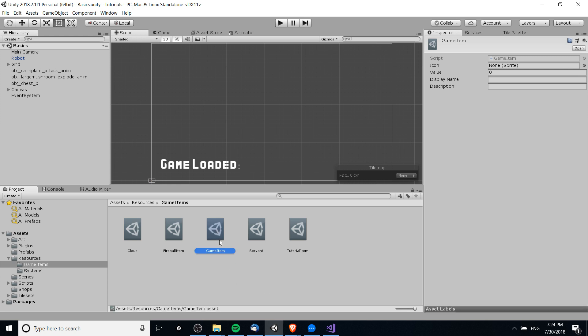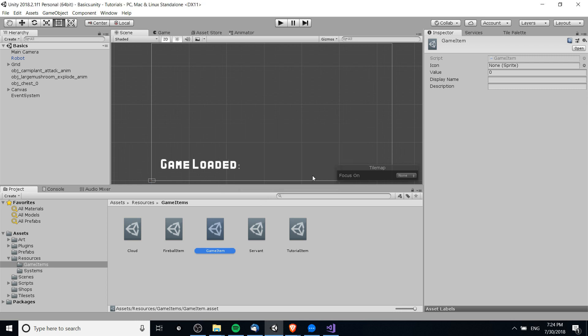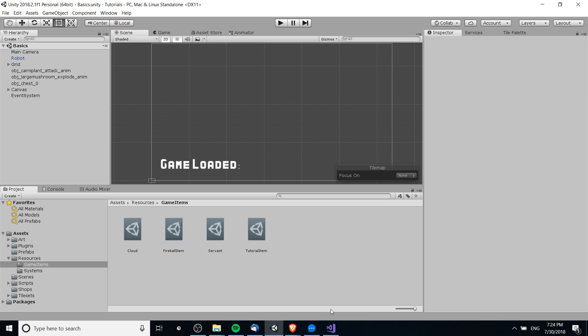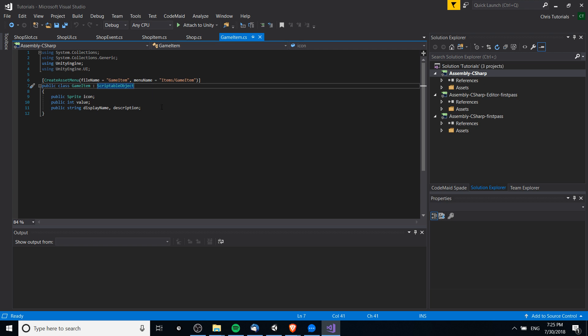By doing that, you can just have a big folder with a whole bunch of scriptable objects, and they can represent all the items that exist inside of your game for inventories, shops, and stuff you might find in treasure chests if you're making an RPG. So let's take a look at how this script actually looks.